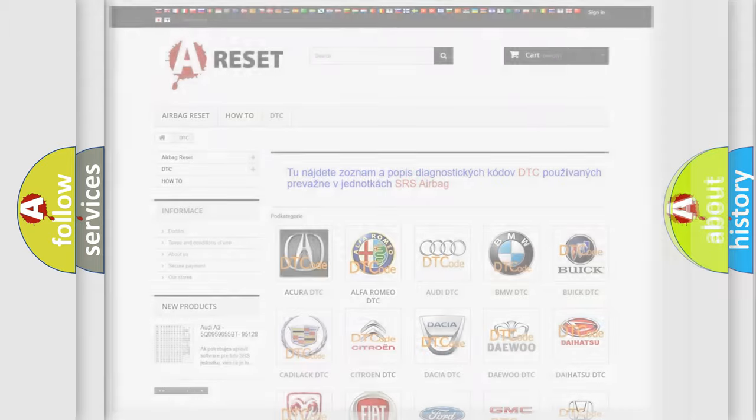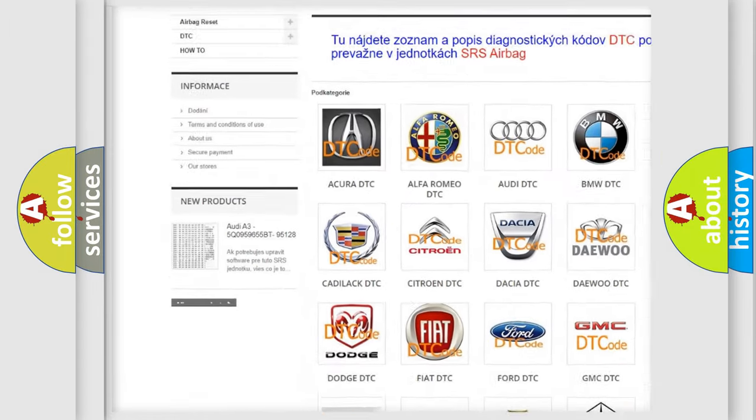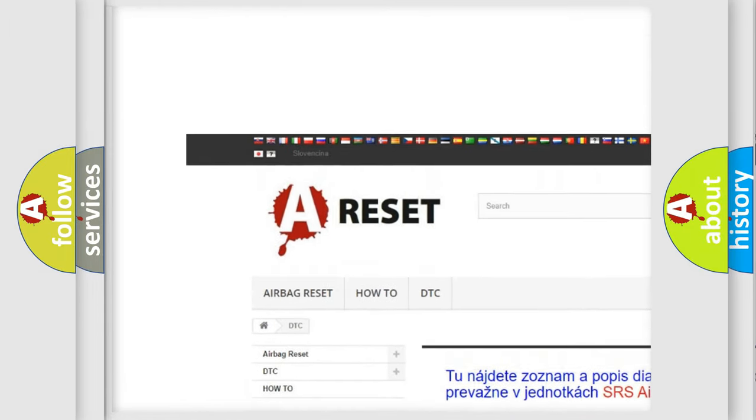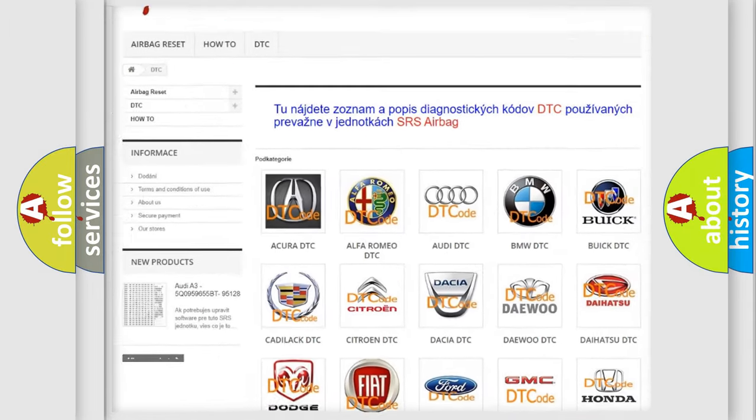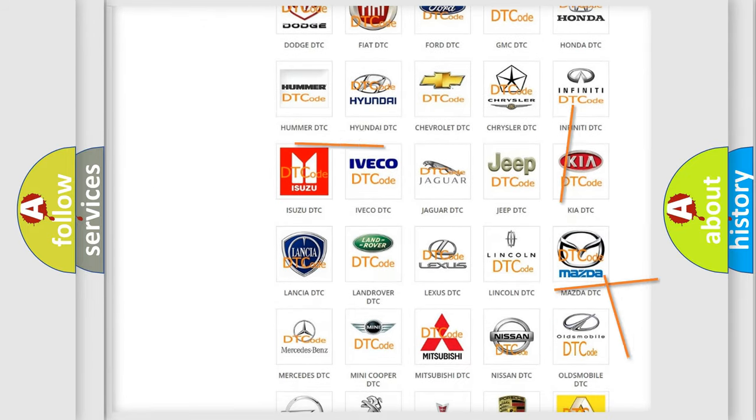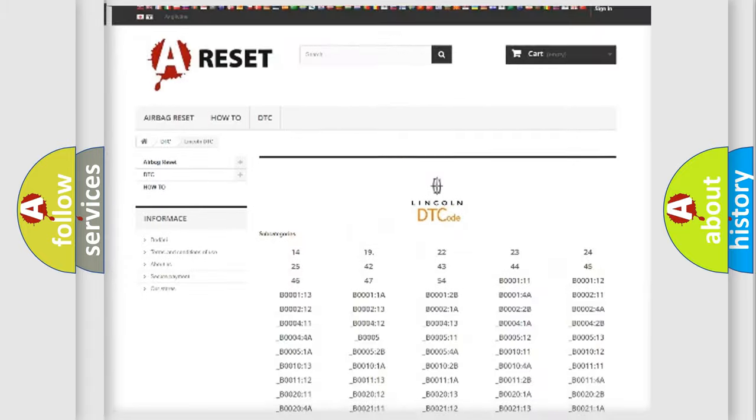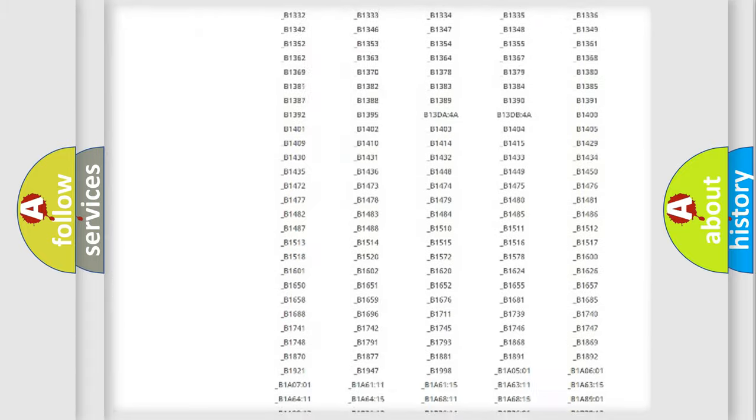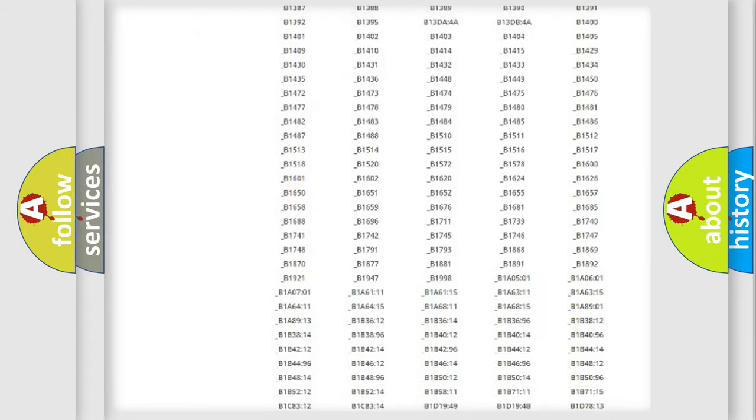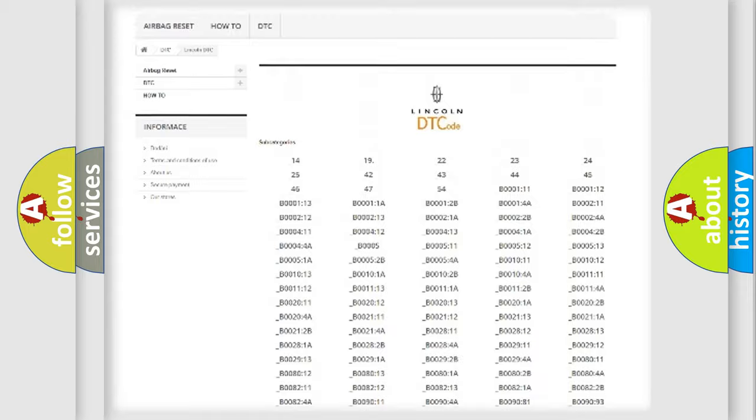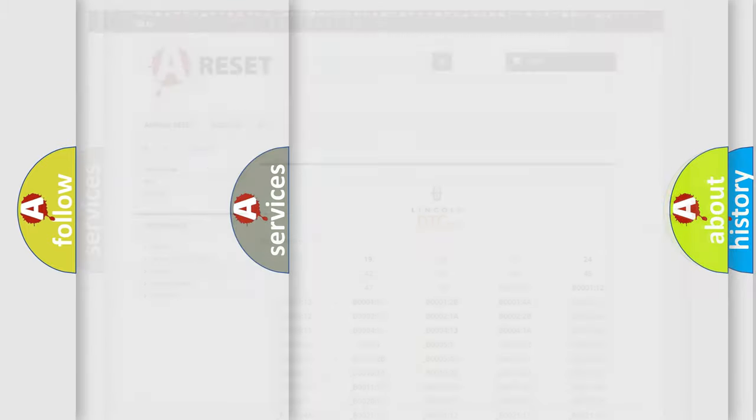Our website airbagreset.sk produces useful videos for you. You do not have to go through the OBD2 protocol anymore to know how to troubleshoot any car breakdown. You will find all the diagnostic codes that can be diagnosed in Lincoln vehicles, and many other useful things.